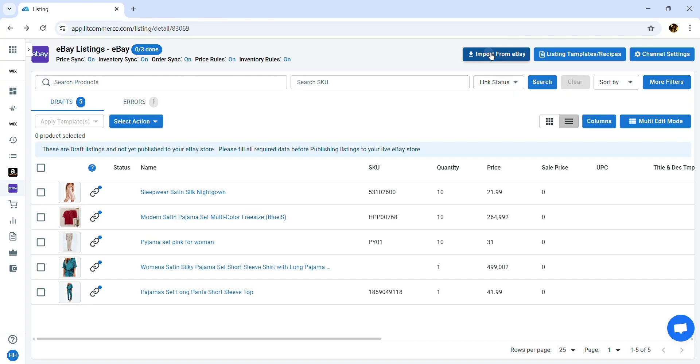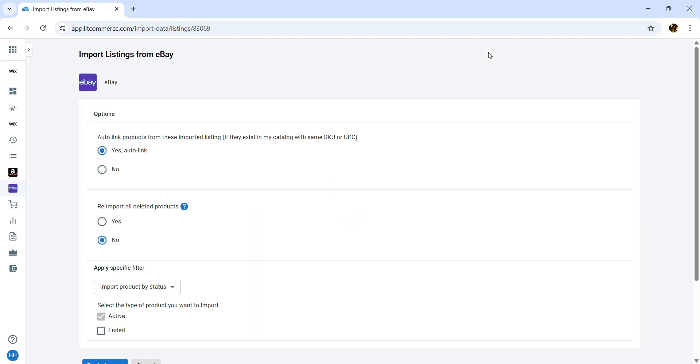Moreover, LitCommerce also supports importing products from eBay to Wix and linking products between both channels. For more information, click the link in the top right of the screen.